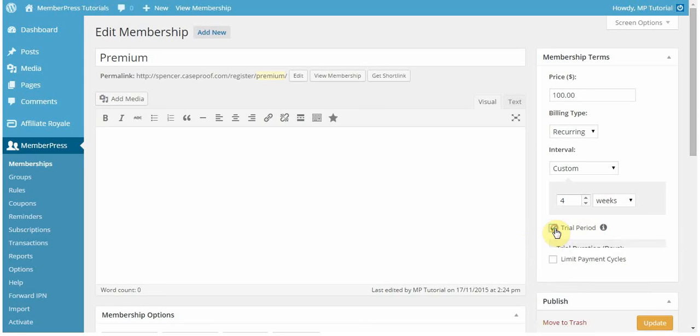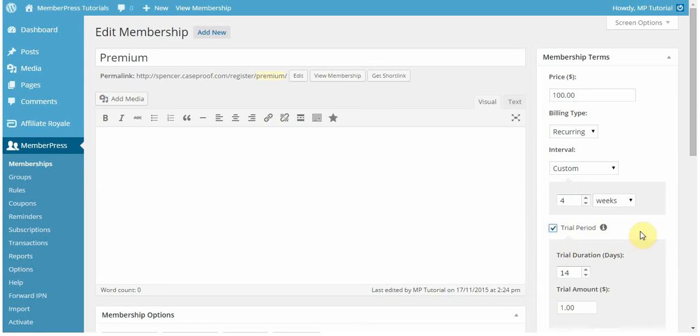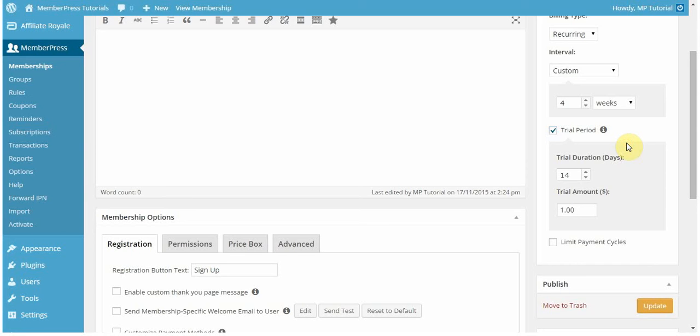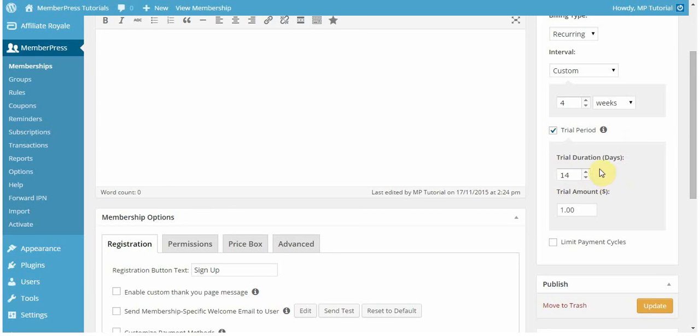You can also set a trial period for your recurring memberships. This is a feature that isn't available with one-time payments. The trial period can be any X amount of days. But if you want that to show up as weeks, months, or years, you need to have it be a certain multiple of those things. For example, if I wanted to show up as weeks, this X amount of days needs to be a multiple of seven. Or of months, a multiple of 30, or as years, a multiple of 365. In this case, I want it to show up as two weeks, so I have 14 days.